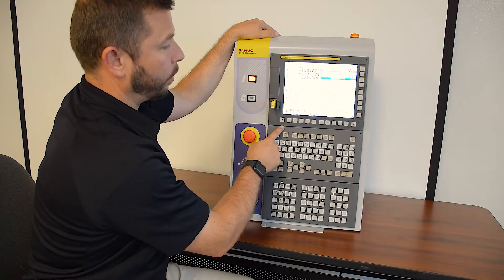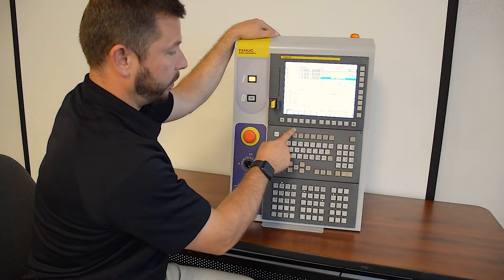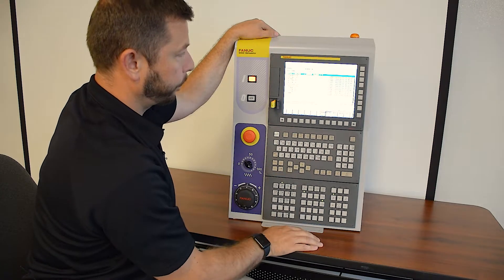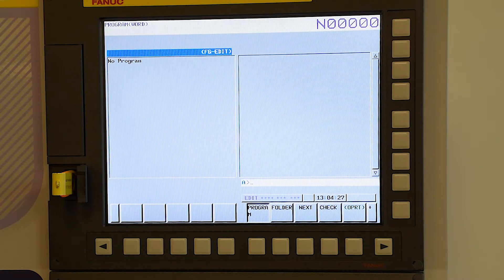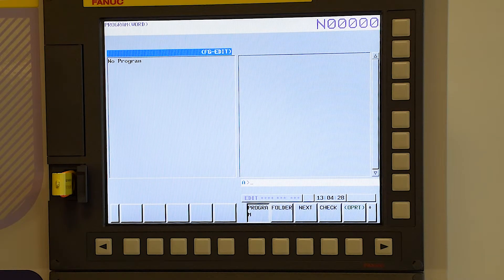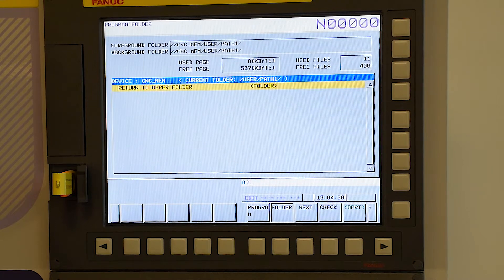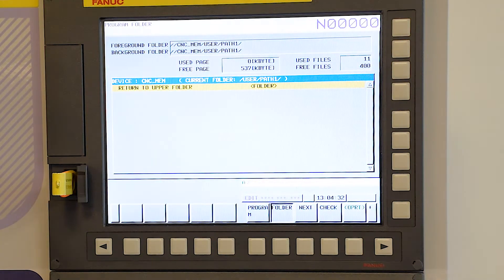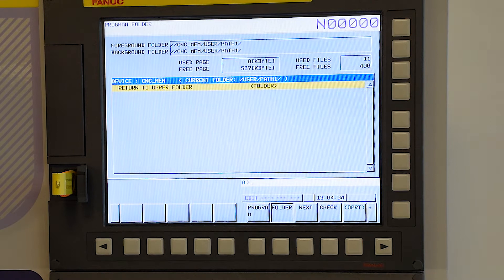The next thing we would need to load in would be our programs. So for that we select program. Now we're going to go into the programs. We press the program key. There is no program in memory right now in our foreground, so we're going to go to folder.